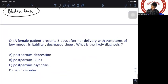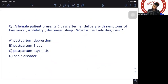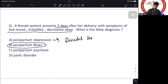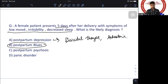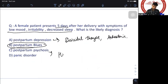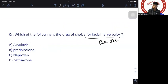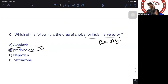A female five days after delivery with low mood, irritability, and decreased sleep — these are transient symptoms lasting a few days, consistent with postpartum blues. Postpartum depression would include suicidal thoughts or anhedonia. Postpartum psychosis would include hallucinations and delusions. The answer is postpartum blues. For Bell's palsy (facial nerve palsy), the drug of choice is prednisolone. Acyclovir is used for Ramsay Hunt syndrome (herpes-related).